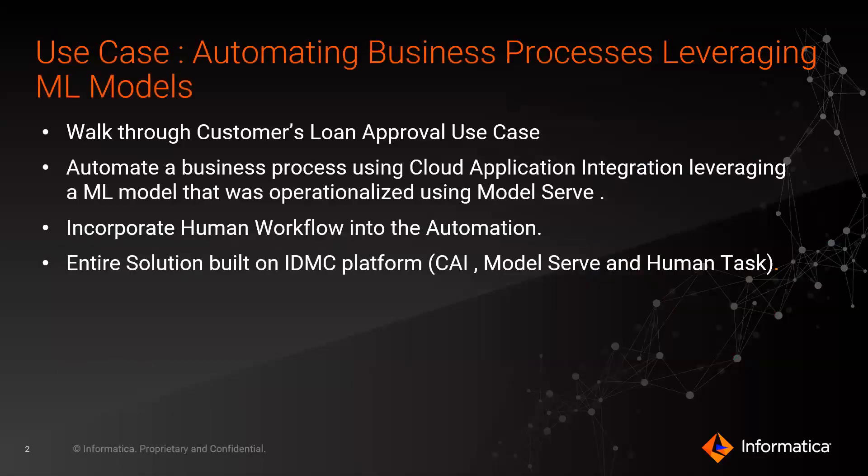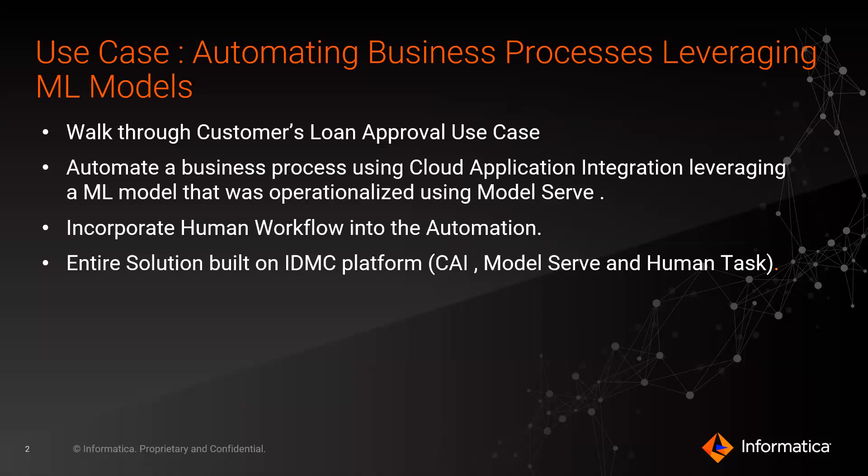This use case was brought to us by a customer who wanted to automate their loan approval process. They wanted to leverage machine learning models to determine the risk associated with granting a loan and also incorporate human judgment for exception scenarios.